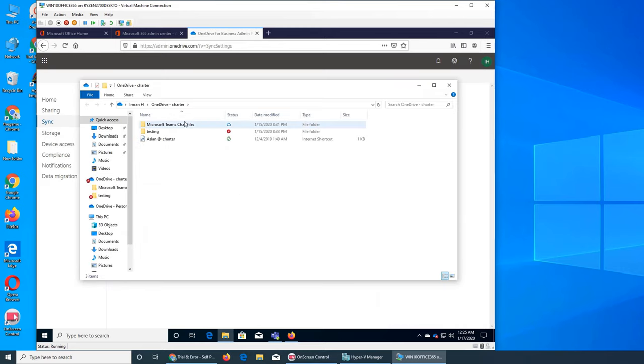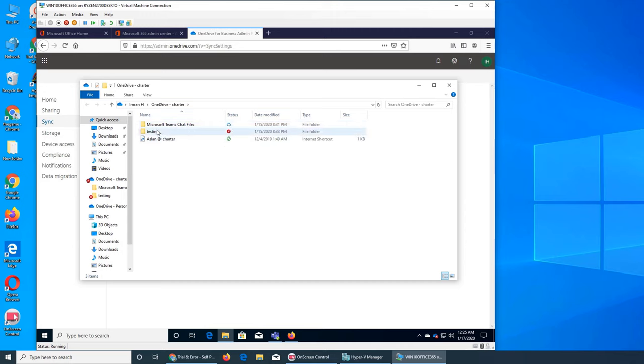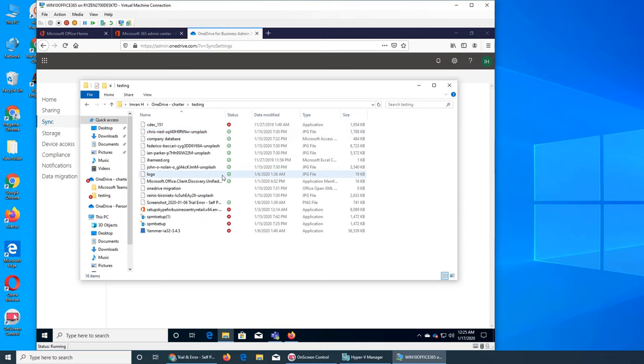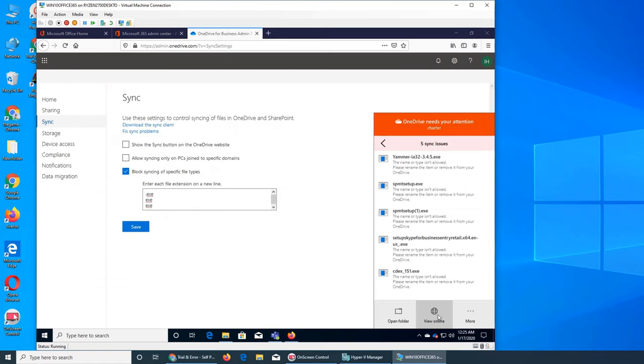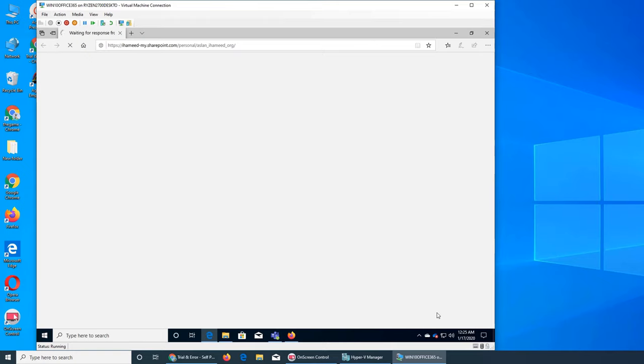We can open folder and this is the local folder and you see testing. It says status, this one the status is like it's okay and this one is like in the cloud. And then this one there are five issues right there so we need to remove them.